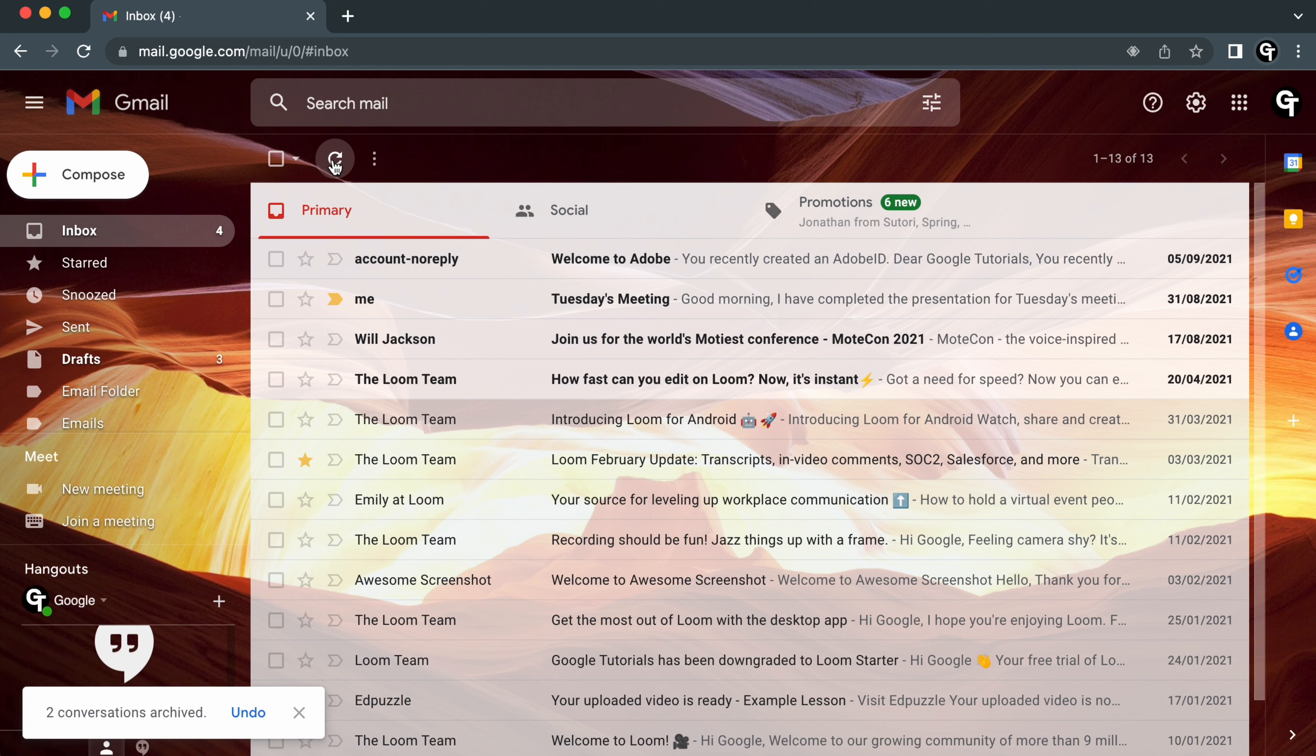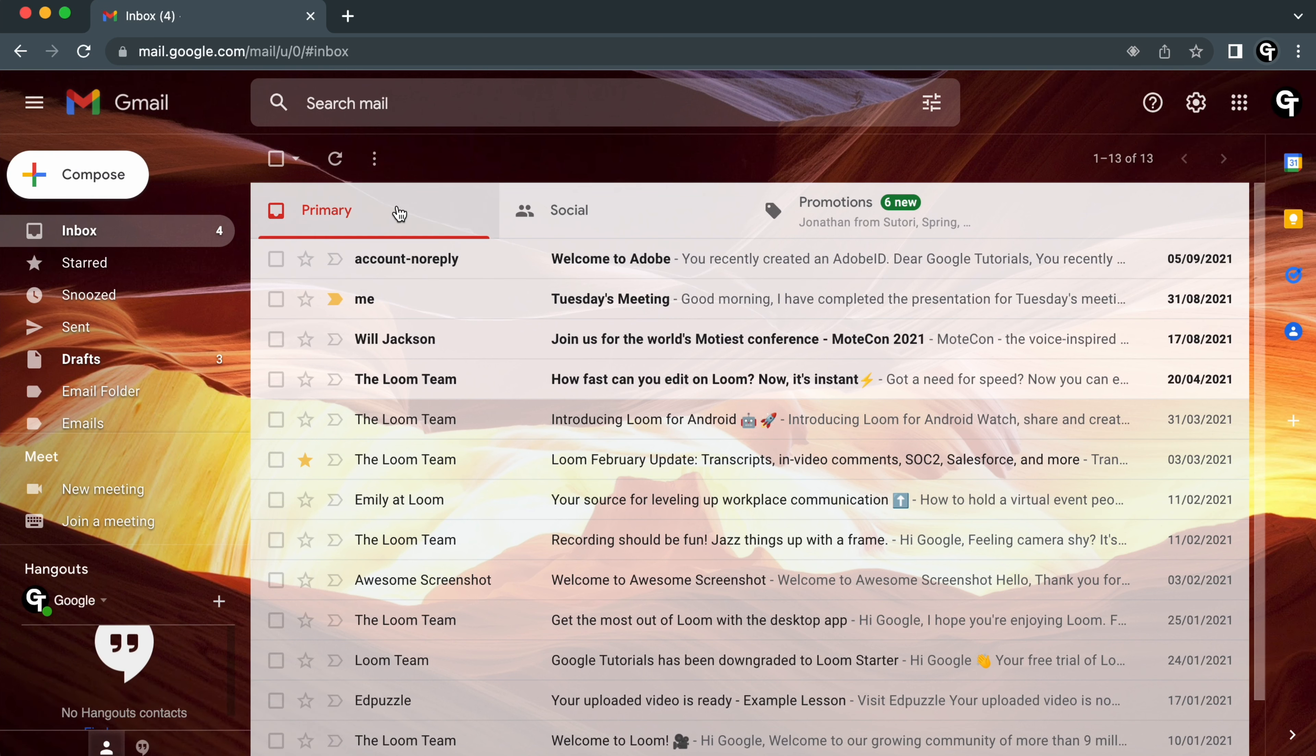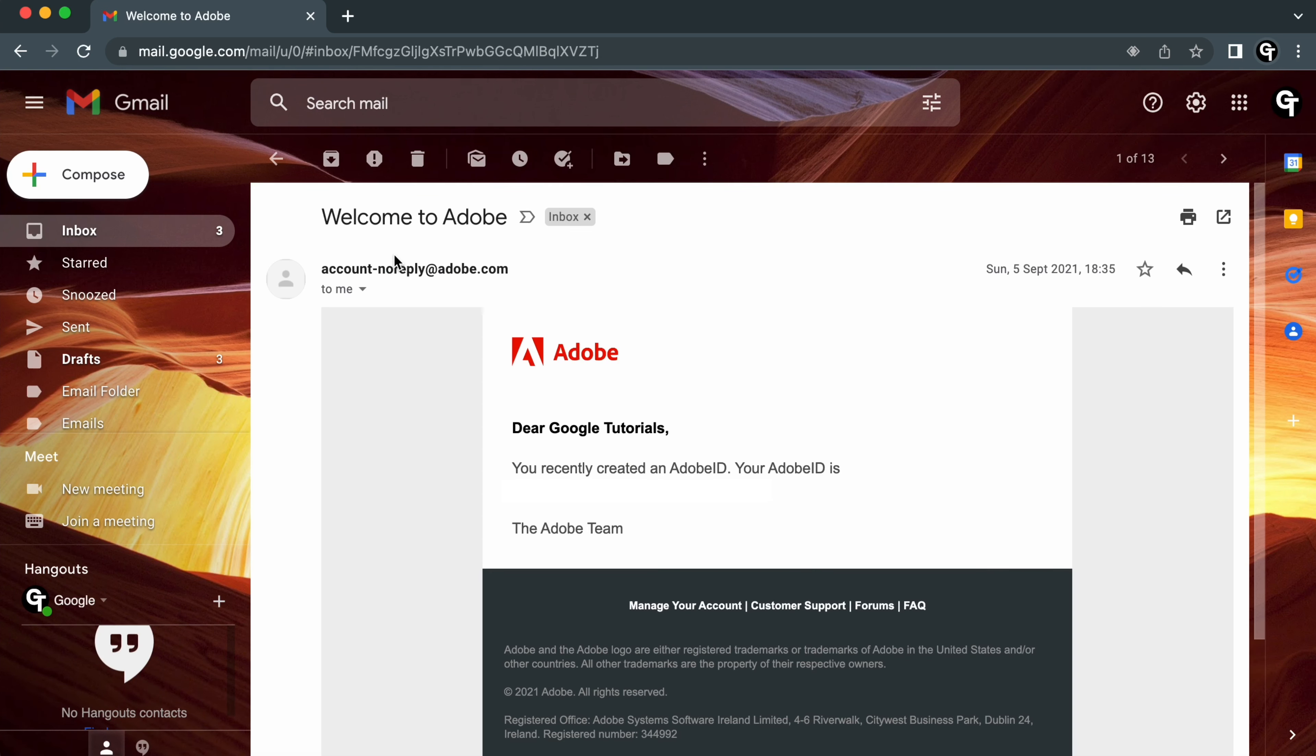Now as you can see, these emails have disappeared from my inbox. Alternatively, you can click into an email and then click on the archive button at the top of the email.